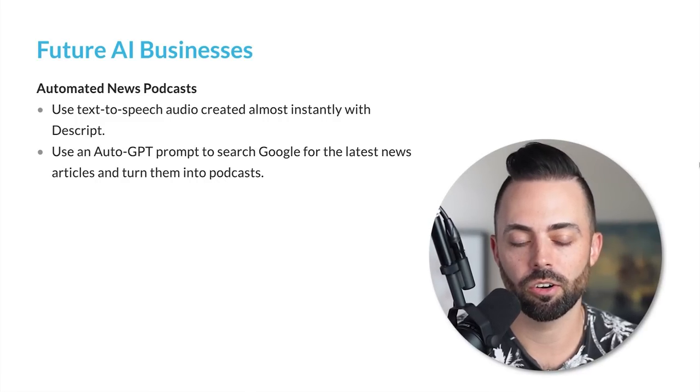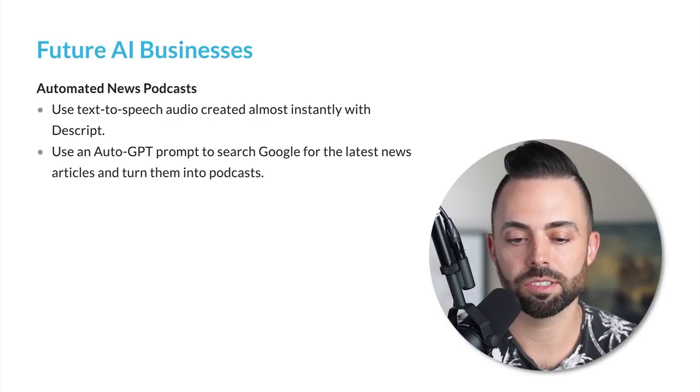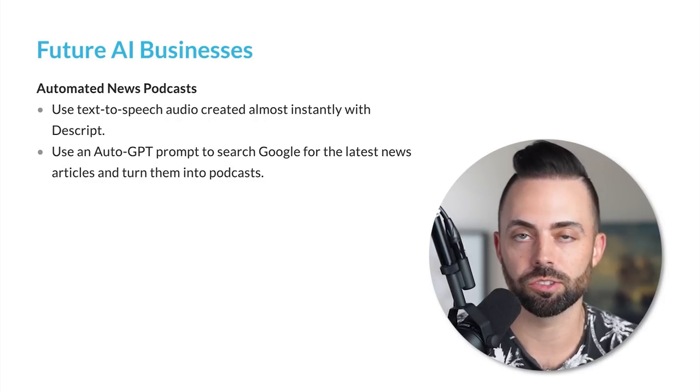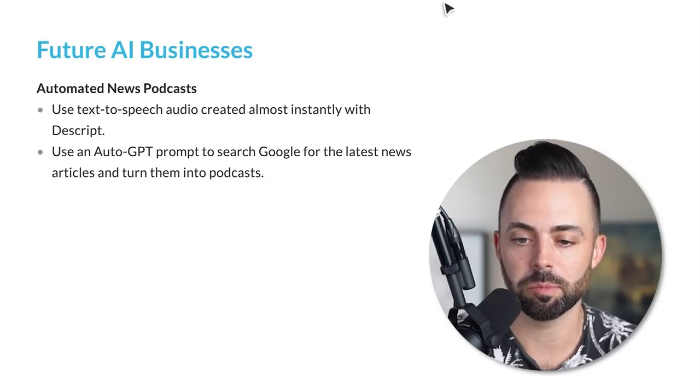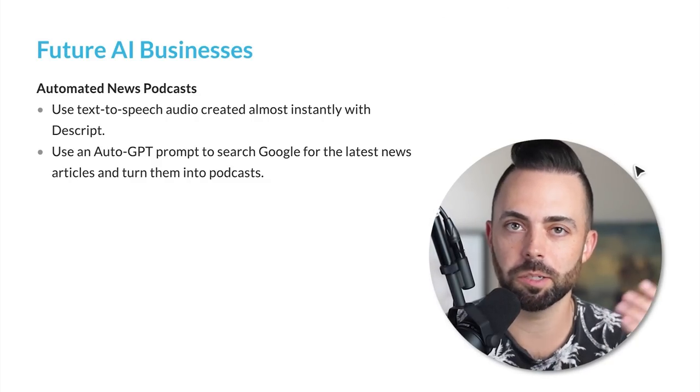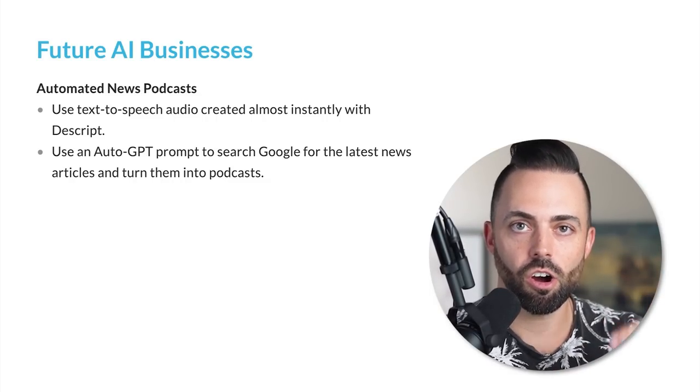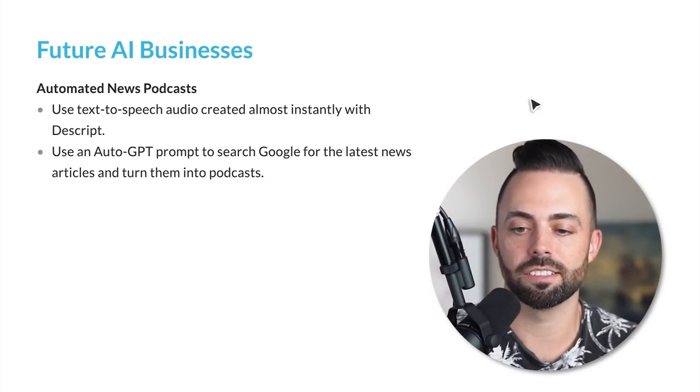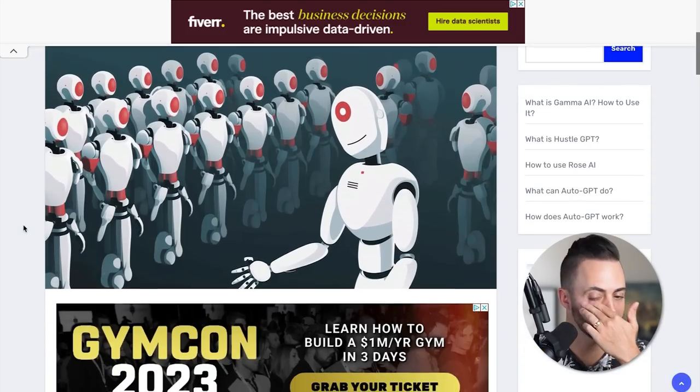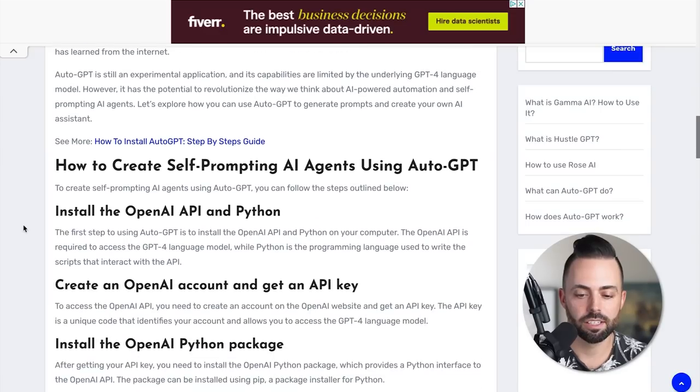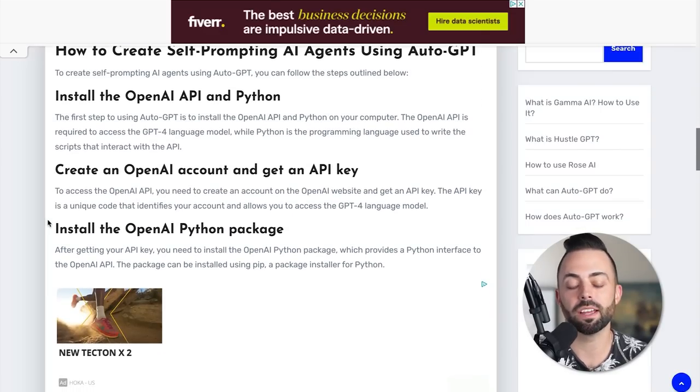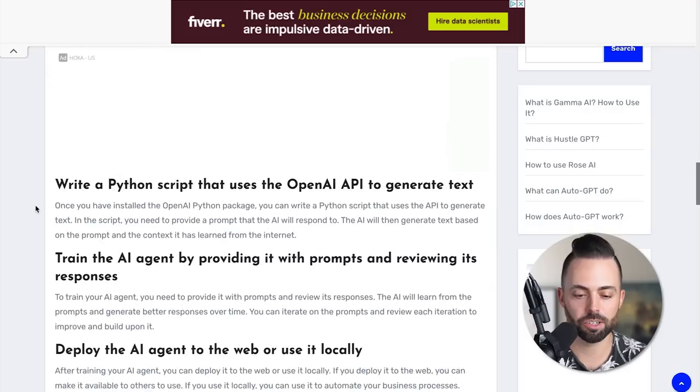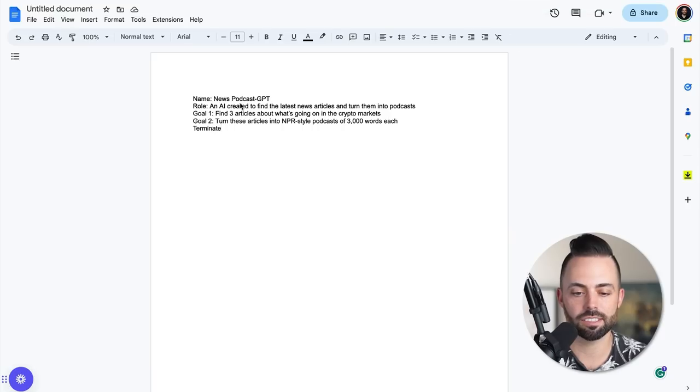You can use the brand new auto GPT prompts to search Google for the latest news articles, turn them into podcasts. This is using auto GPT, which is on top of chat GPT. Chat GPT is like you give it one prompt and you speak to it back and forth. Auto GPT is an automated version of that that does all kinds of stuff. There's a lot of ways to use auto GPT to generate prompts. Basically you install OpenAI's API in Python. You need a little bit of coding knowledge here.